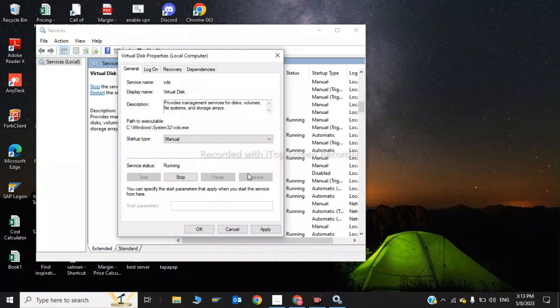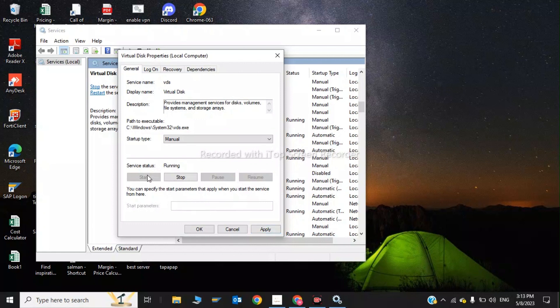As you can see, the Virtual Disk has been started. Now you have to click on Apply. The service is now running. Click Apply and then click OK.